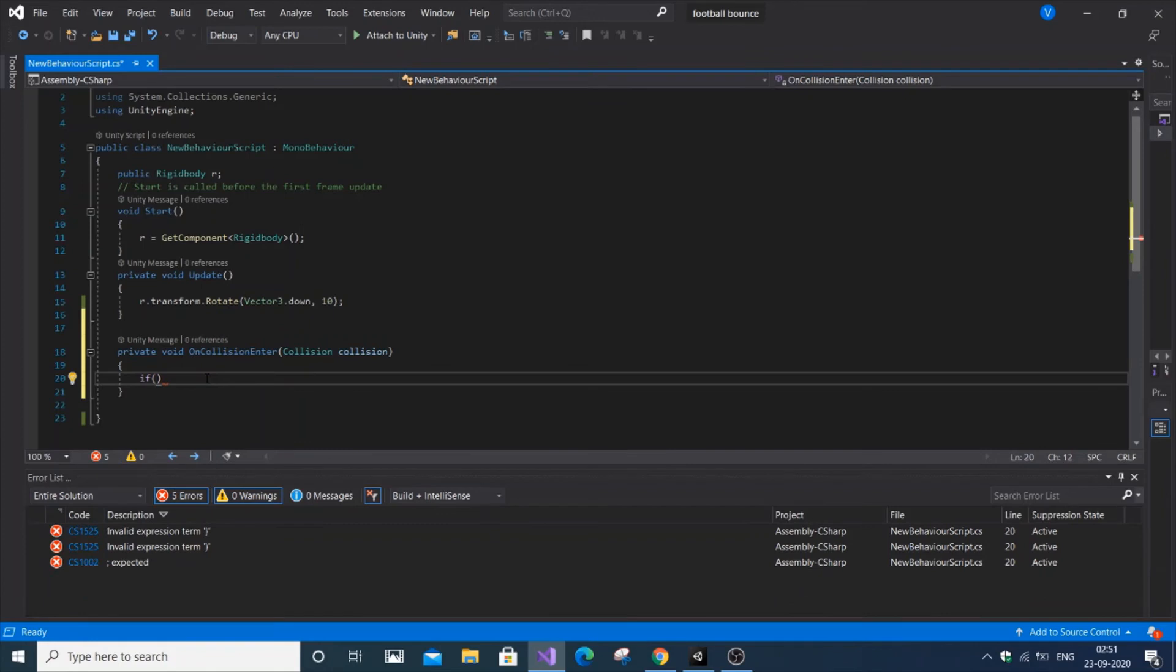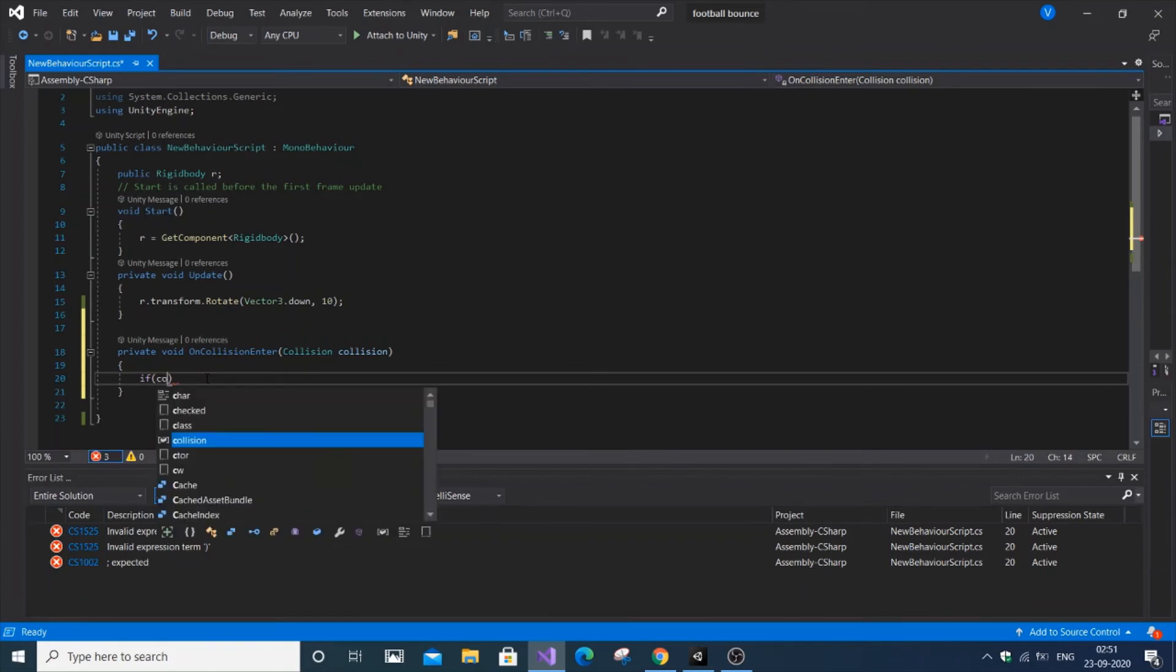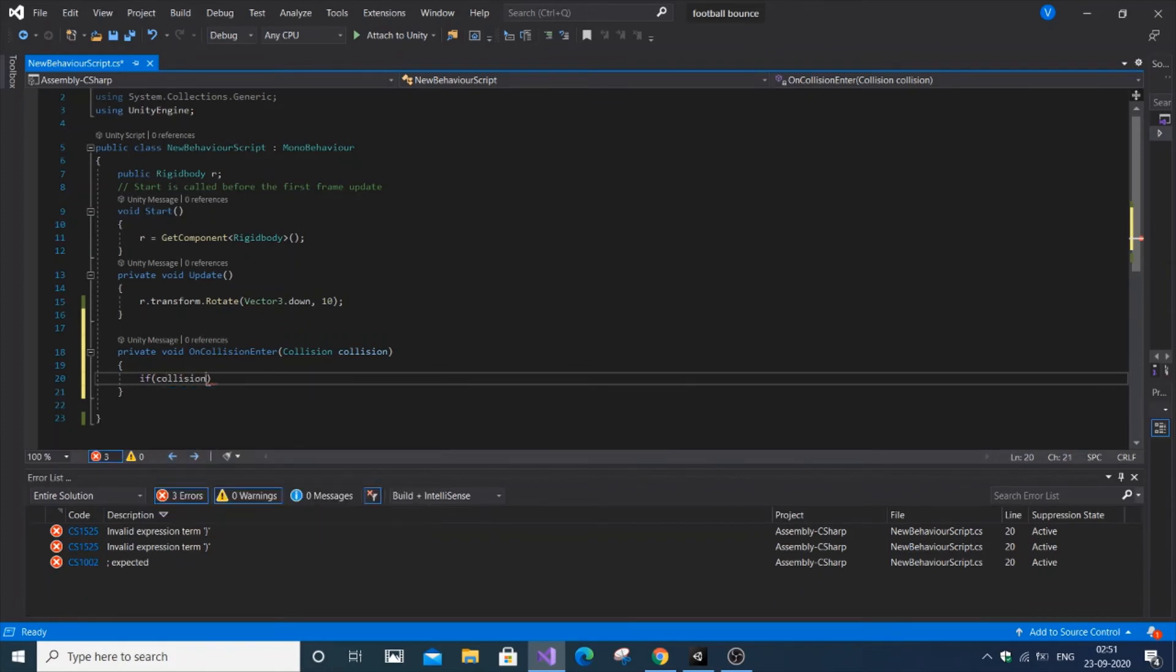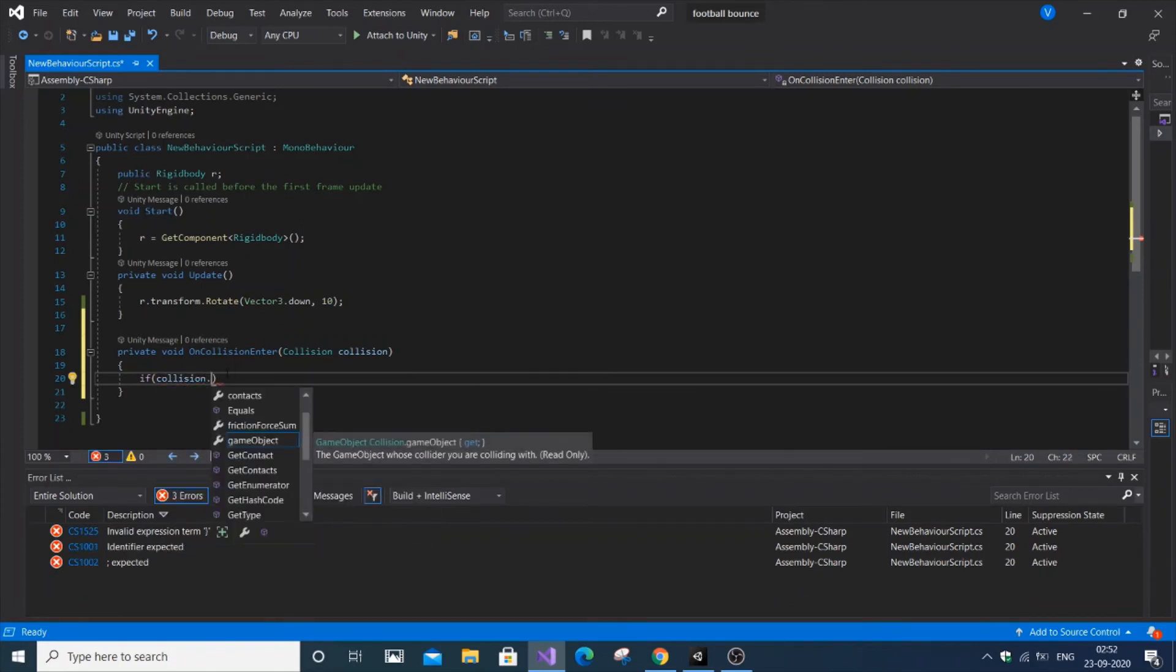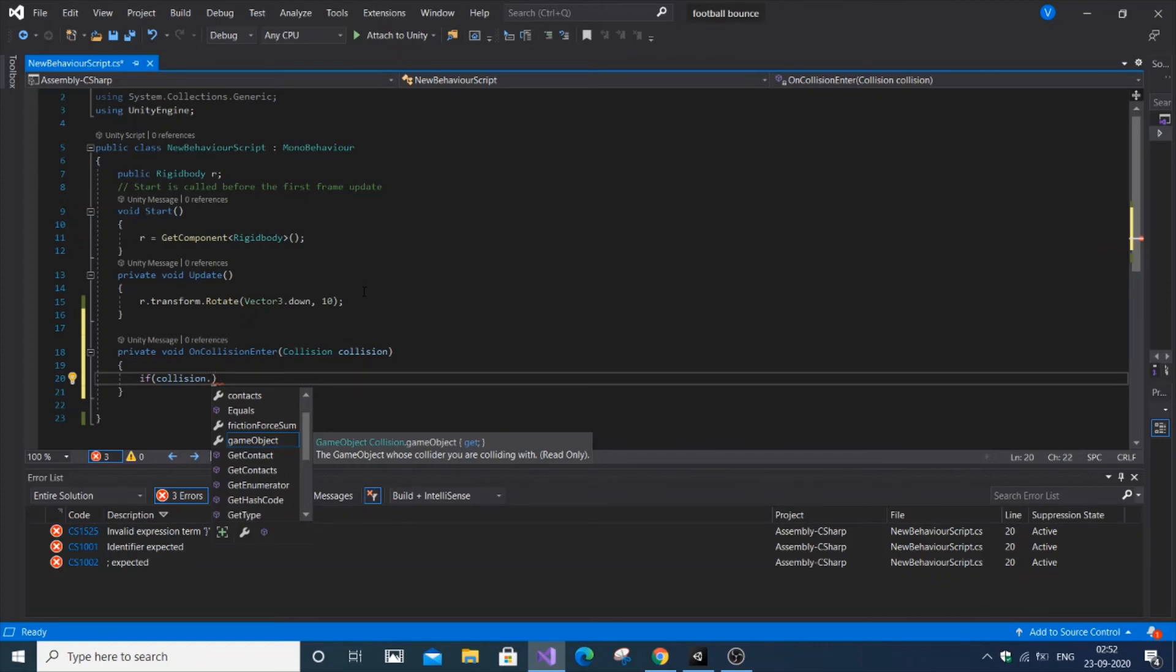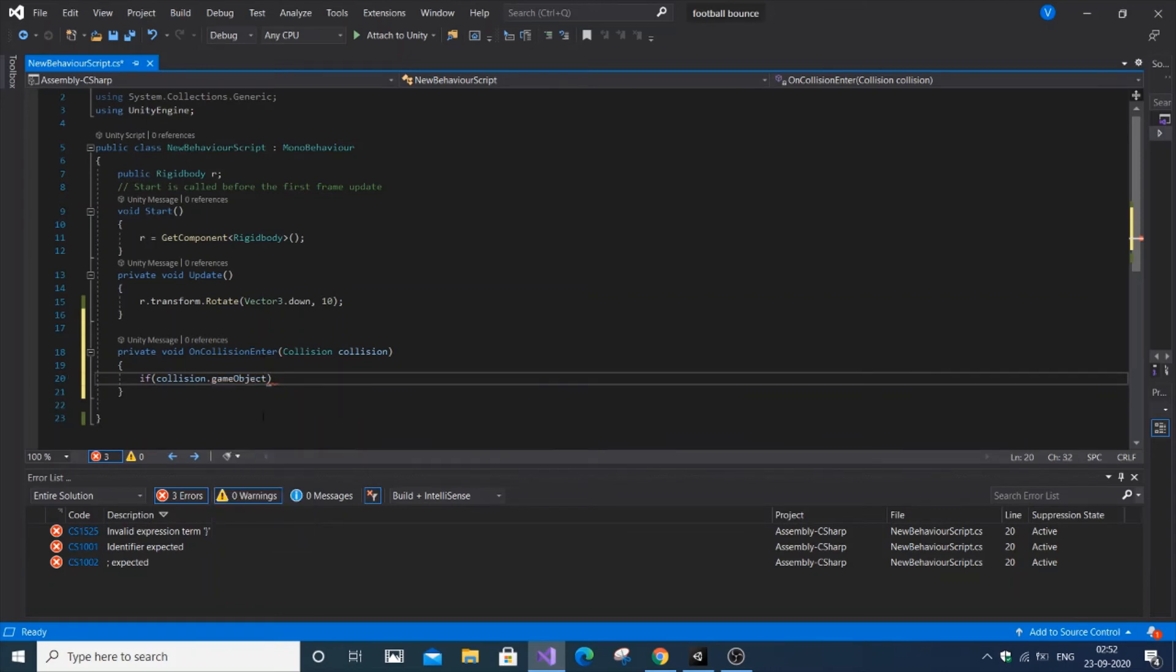Let me show the demo. Write an if condition: if collision.gameObject.tag equals - we're checking if the collision refers to the 3D object we attached the script to.